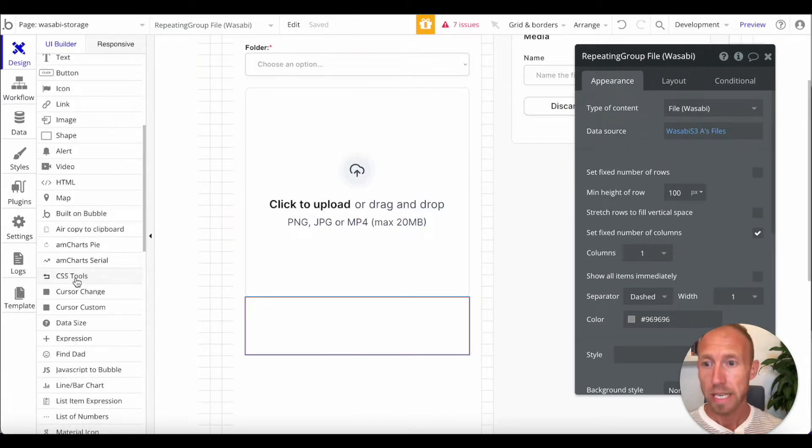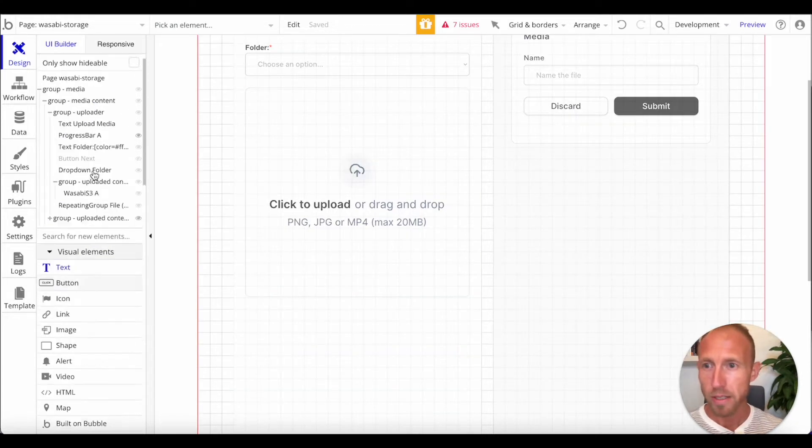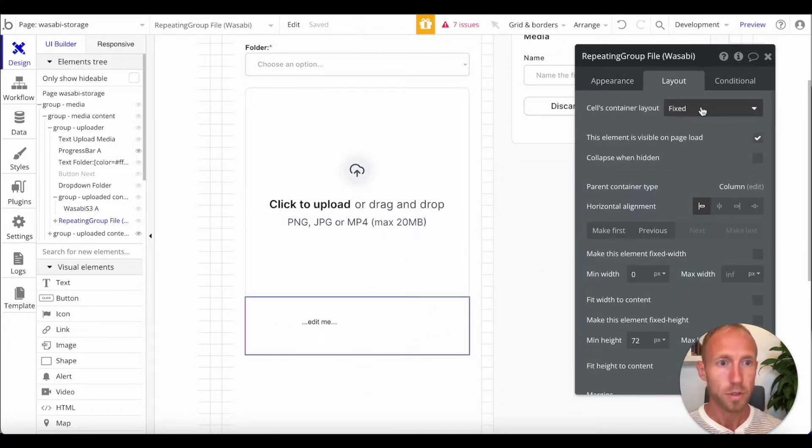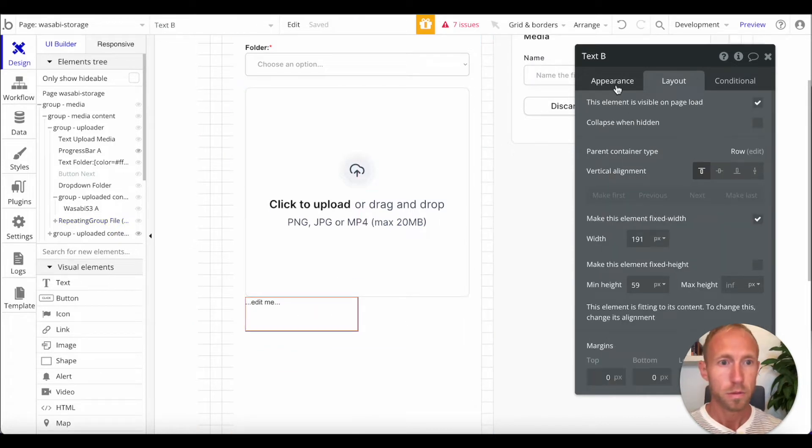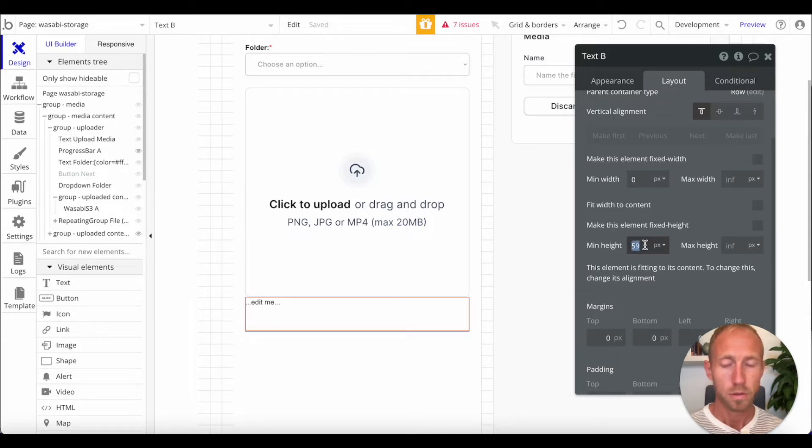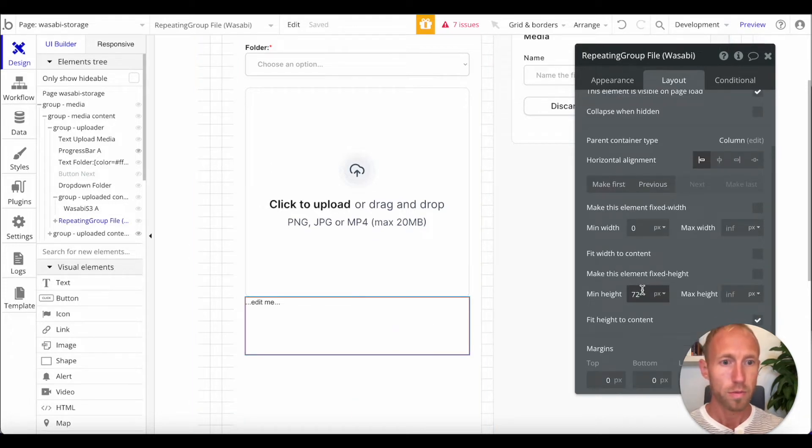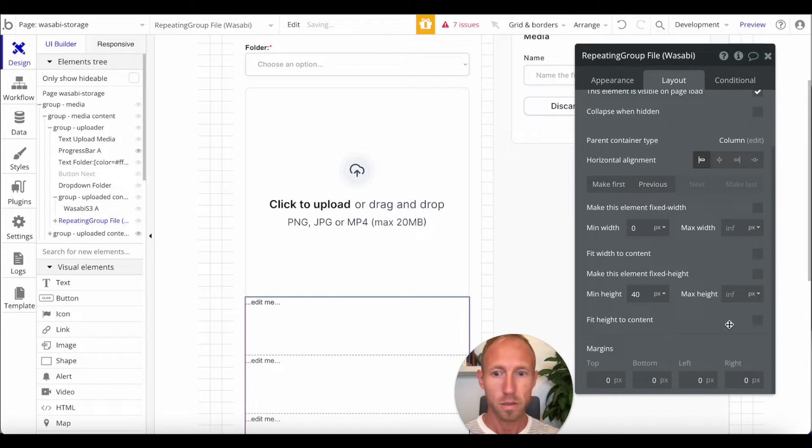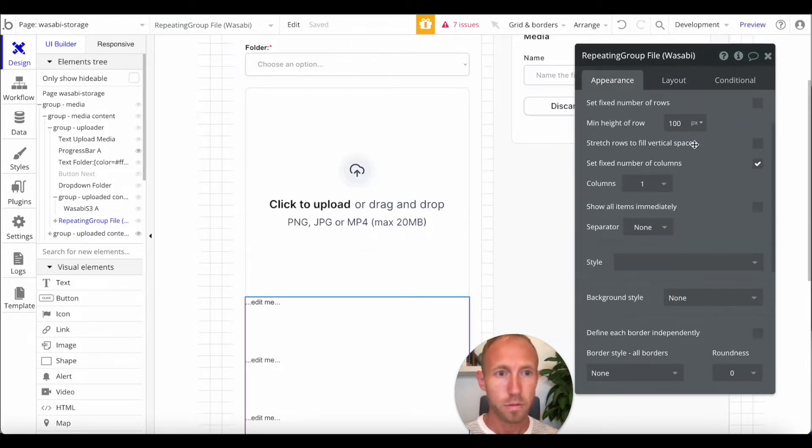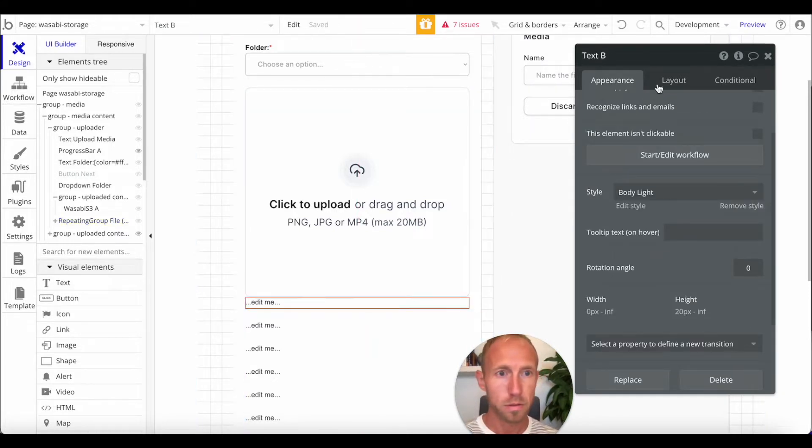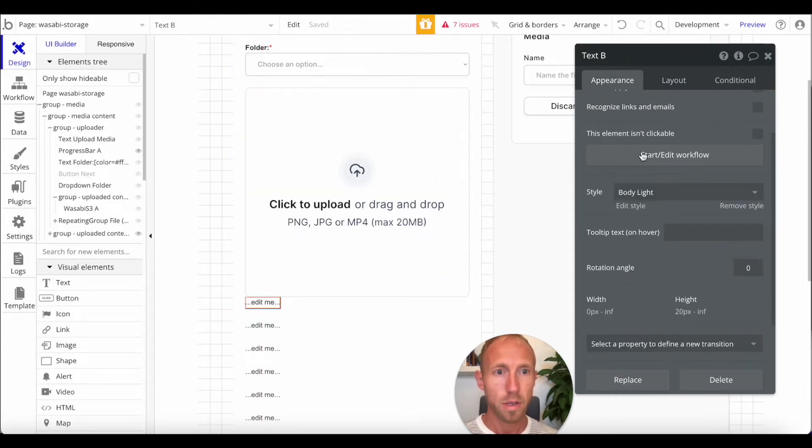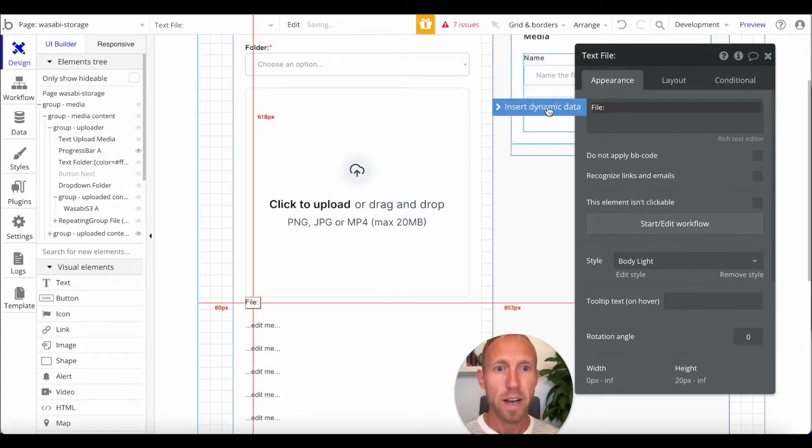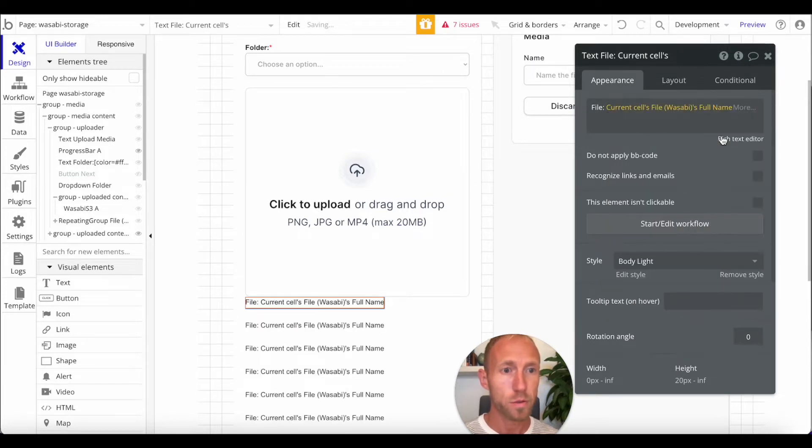Because then, we can access that and show off from a user, from a UI standpoint. Set this as a row, give it a minimum height of say 20. We'll give this a minimum height of 40. Give that a height of 40. And here, we're just going to say file, current cells Wasabi files, full name. We'll just leave it at that.